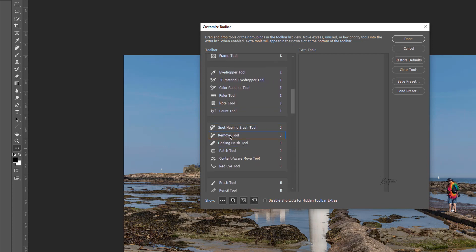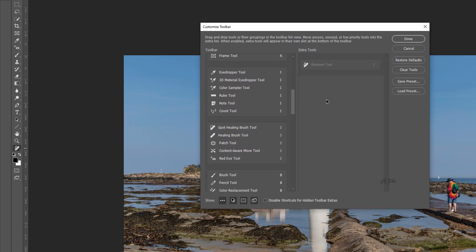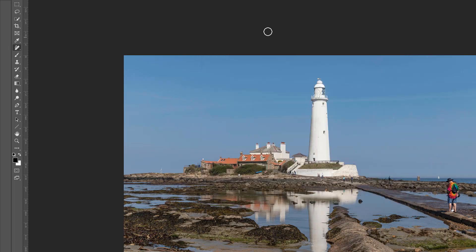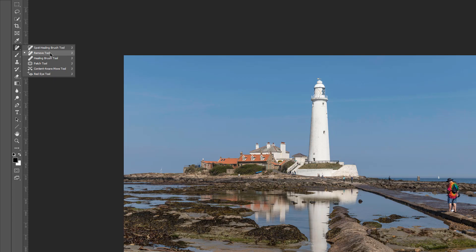The remove tool will be in your extra tools. All you've got to do is click and drag it. I'll drag it underneath the spot healing brush and then click done. And it'll be there for you to use.